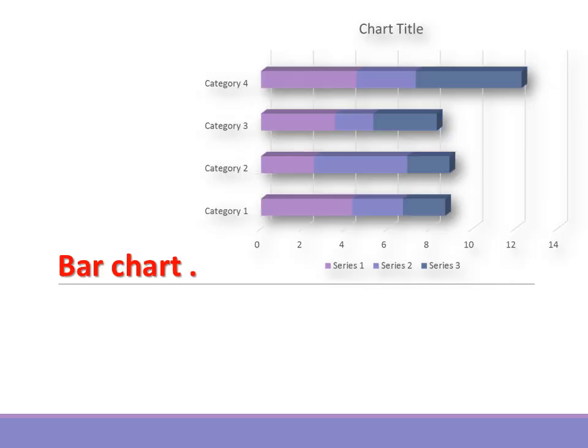Bar chart. When to use it: Use this when you want to compare data across different categories and is oriented horizontally. Remember, place your values on the x-axis and categories on the y-axis.